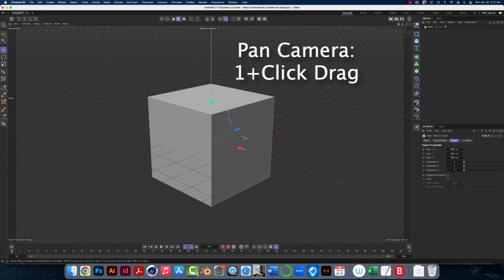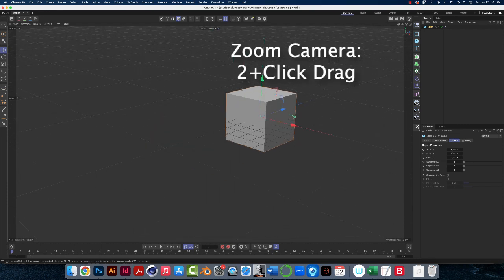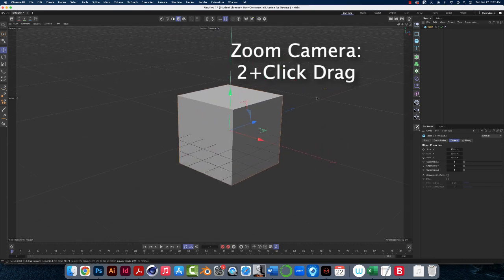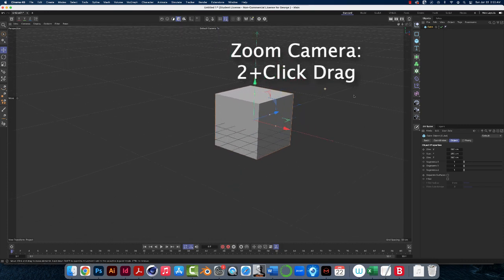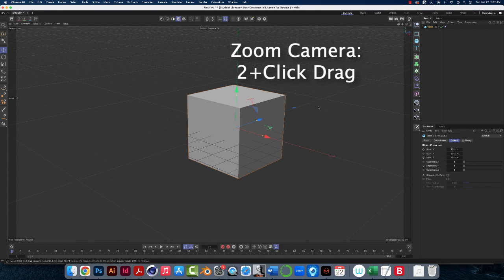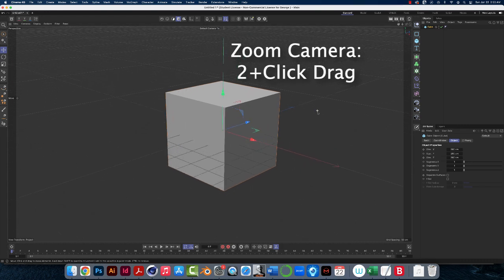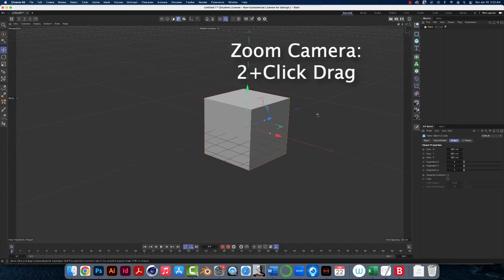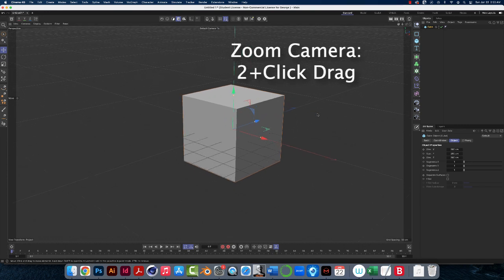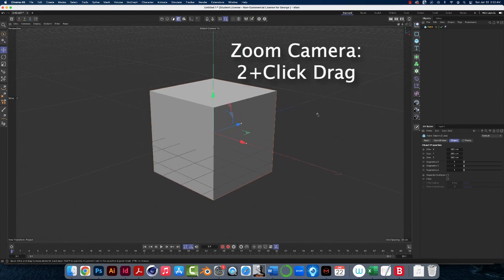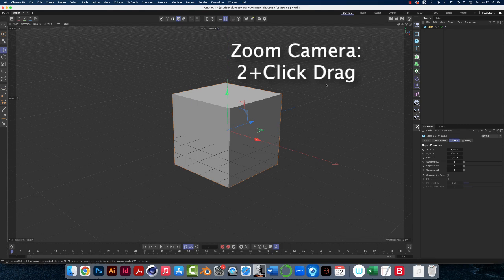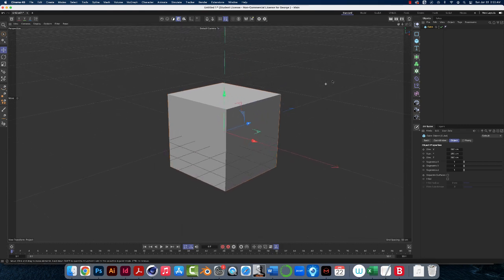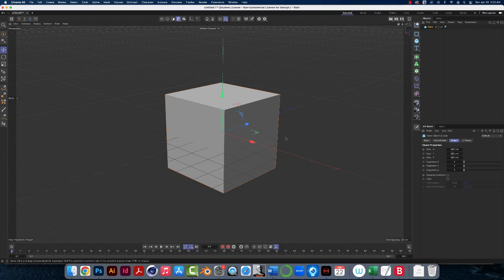Secondly, if I want to zoom, I'll hold down two on the keyboard, and click, hold, and drag, and I zoom. So two, click, hold, and drag will zoom. You can also use the wheel of your wheel mouse to zoom in and out. And that's really nice. I enjoy doing that, but holding down two, clicking, holding, dragging, the camera will zoom much, much faster.